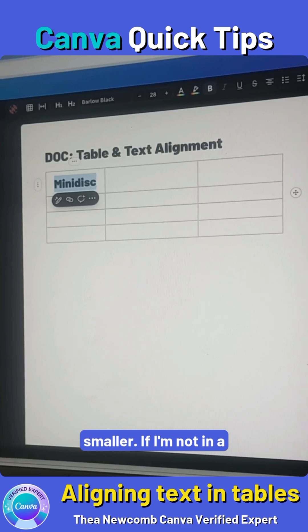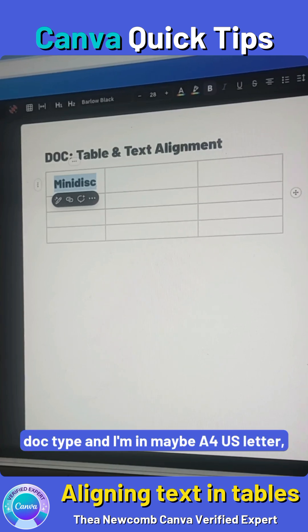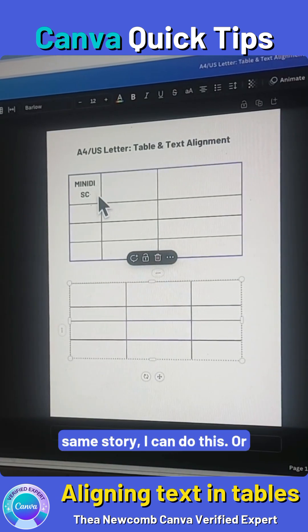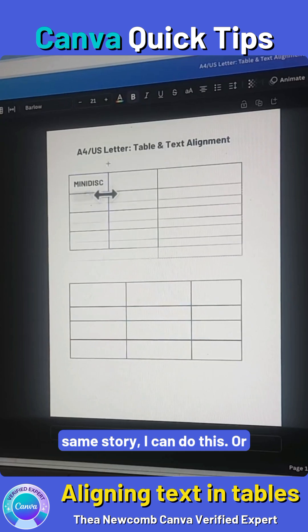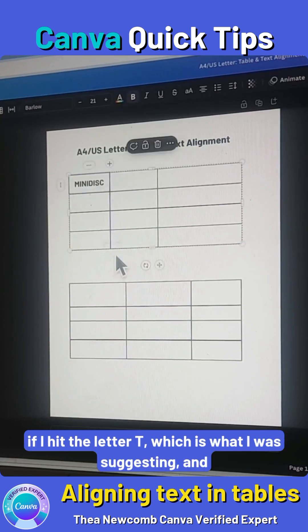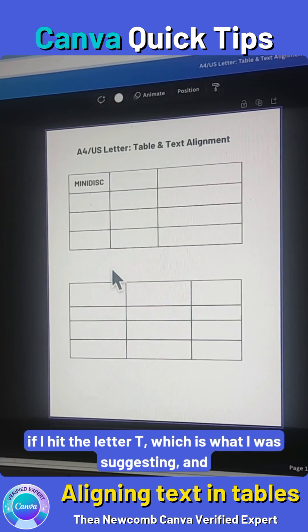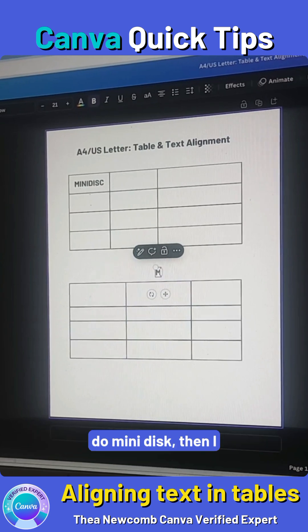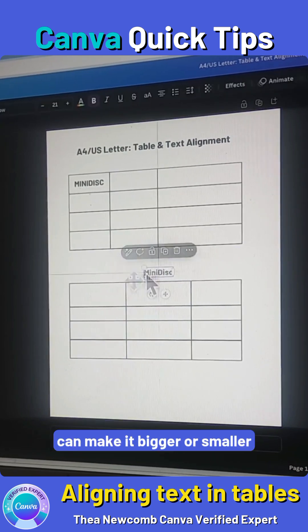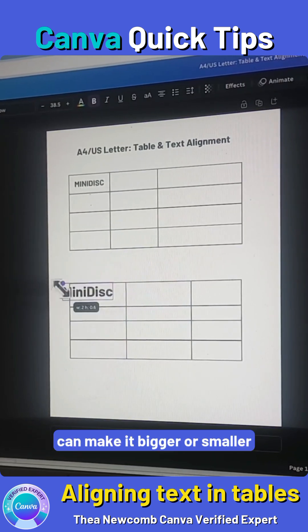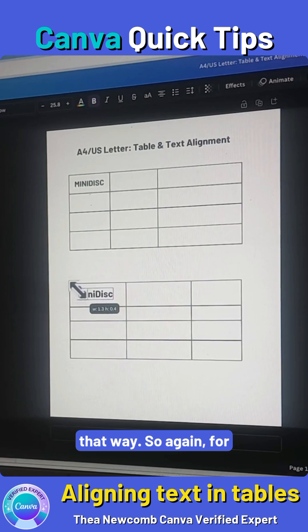If I'm not in a doc type and I'm in maybe a US letter, same story — I can do this. Or if I hit the letter T, which is what I was suggesting, and we do mini disc, then I can make it bigger or smaller that way.